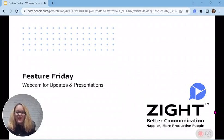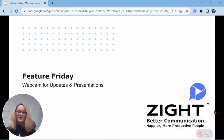Zite Nation, Sandra here, Product Marketing Manager at Zite, and I'm back for another Feature Friday, where I'm excited to talk to you about webcams for updates and presentations.